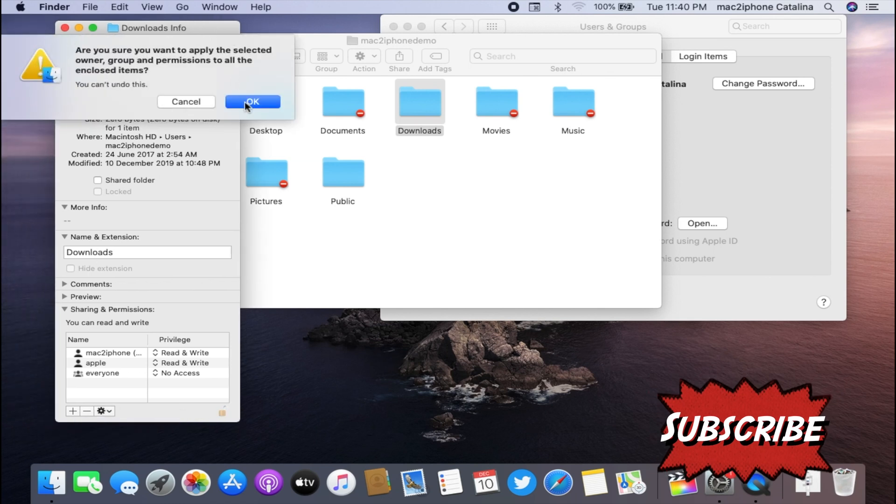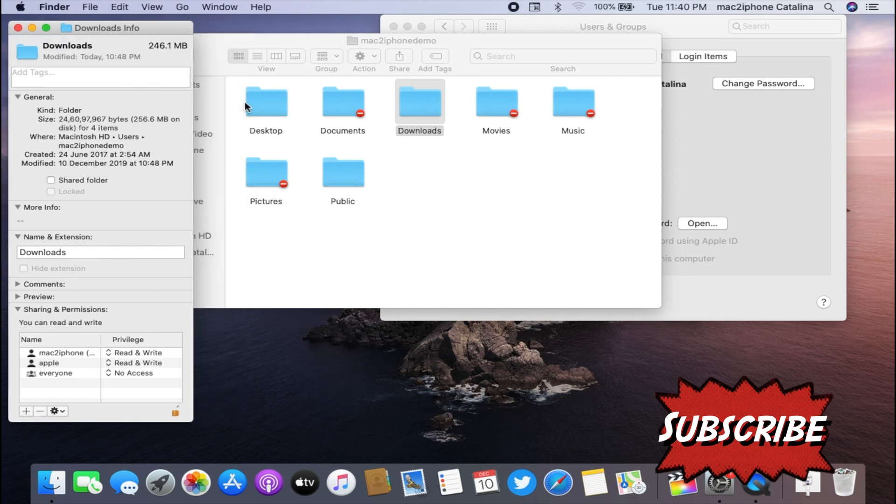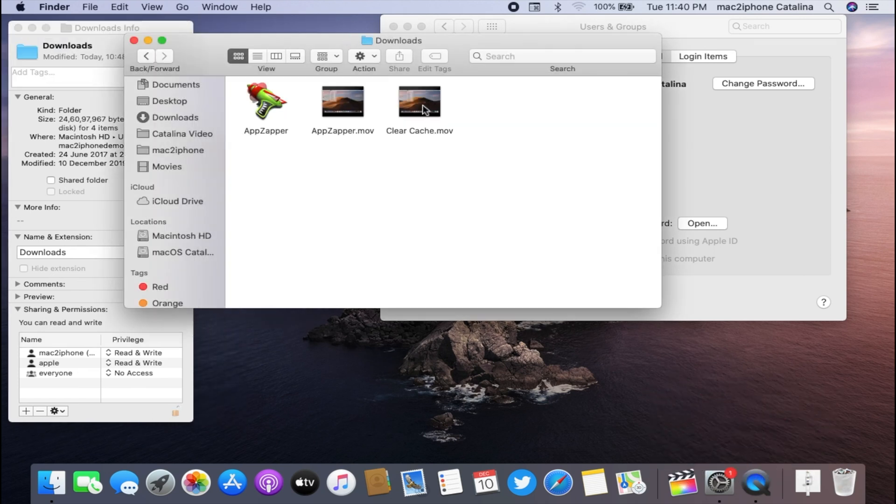Now hit OK. It will take some time depending on how much data you have. It's done now.